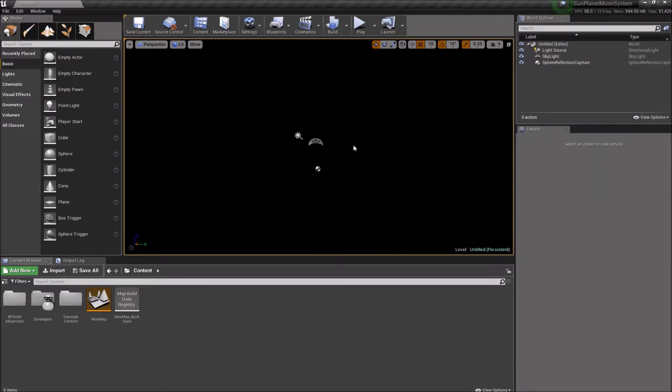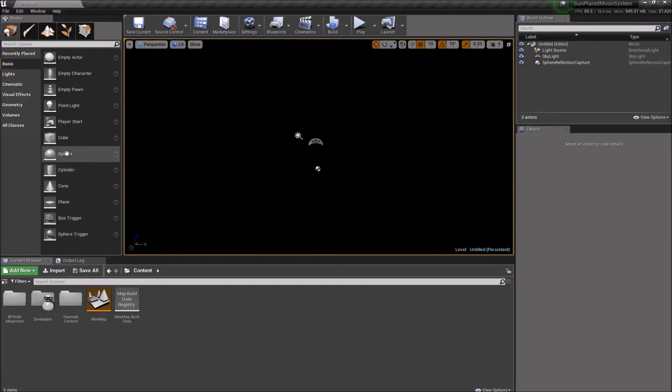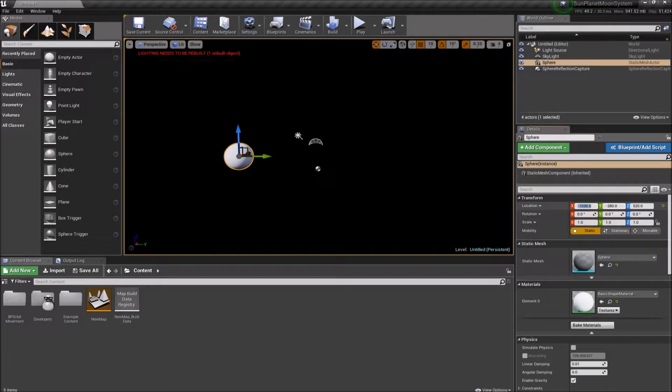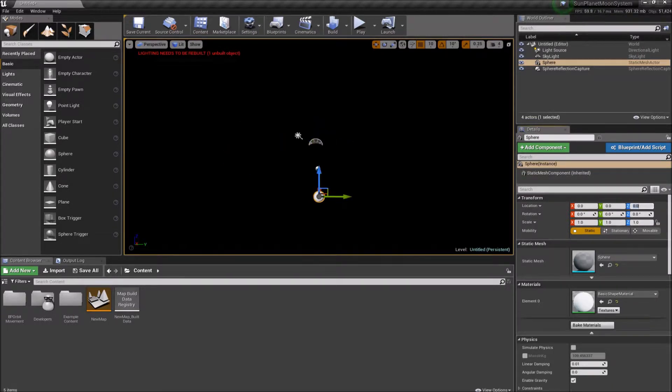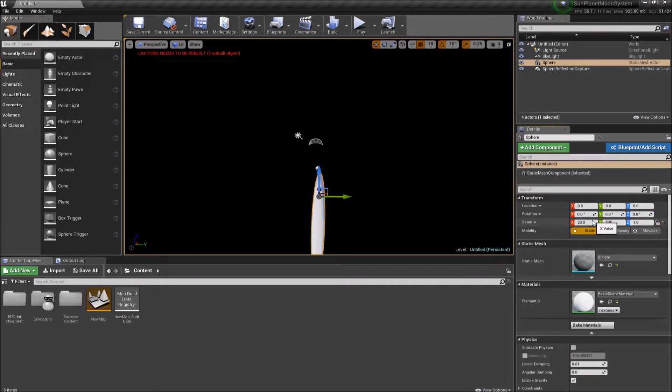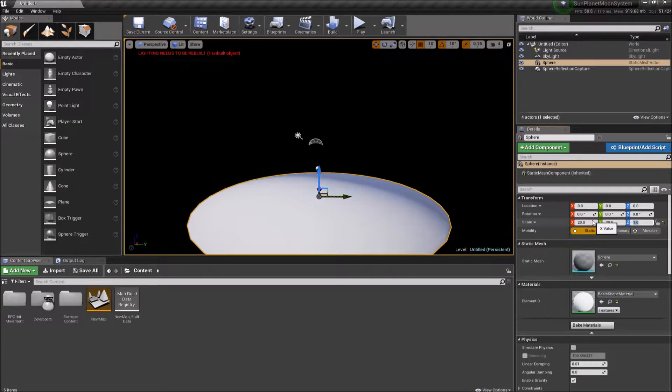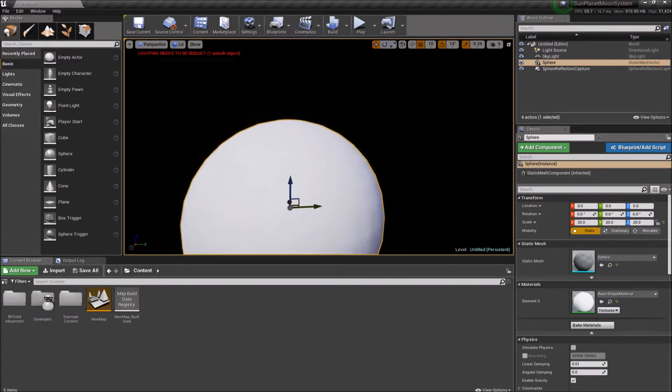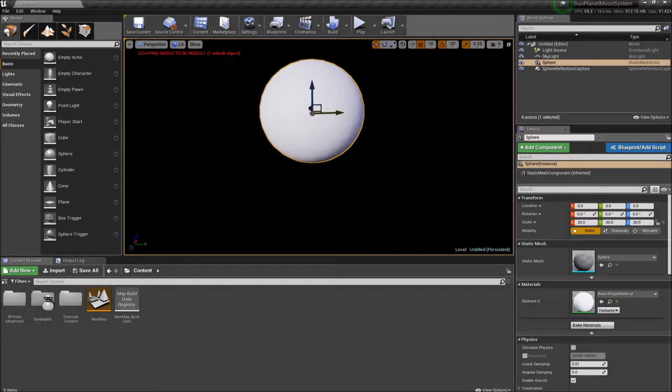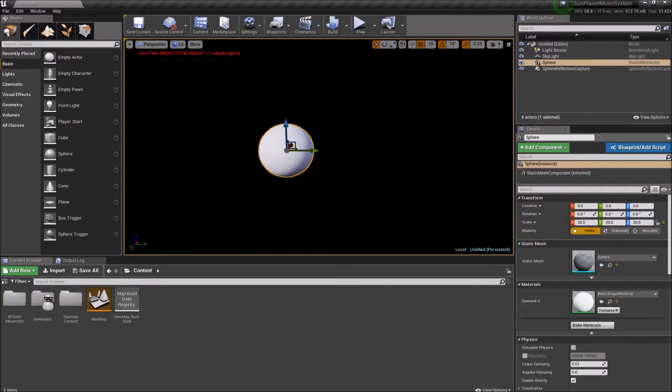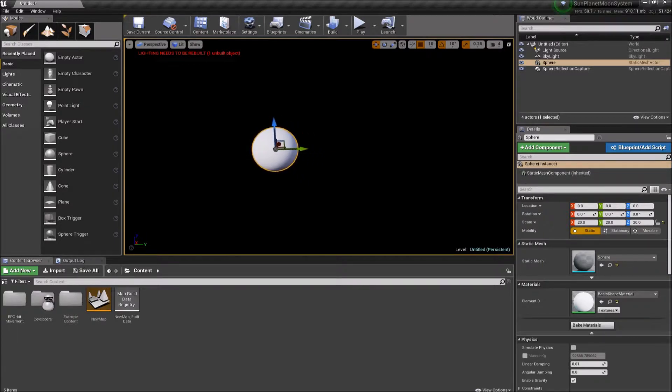So first thing we will do is add our sun. So I'm just going to use a sphere actor here. I will put it in the very center of the map. So 0, 0, 0 for location. Next I will make it a little bigger. Since it's our sun, it'll be the biggest thing in our system. So I'll scale it up by a factor of 20.